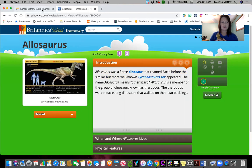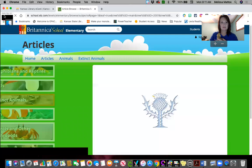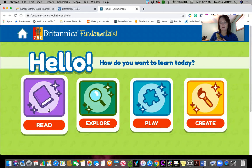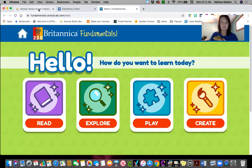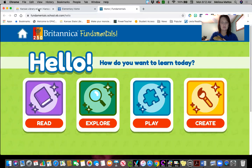Something new they've just added to this site is the early learning section for pre-k through second grade fundamentals. So my lower elementary students can click here. You can read some nonfiction books, you can explore, there are some games you can play, and Create is where you can do some drawing. So that's a fun site that pre-k through sixth grade can use.